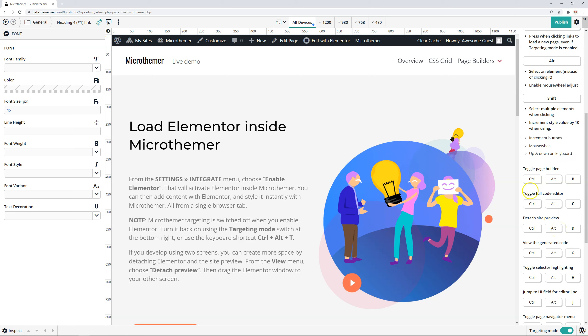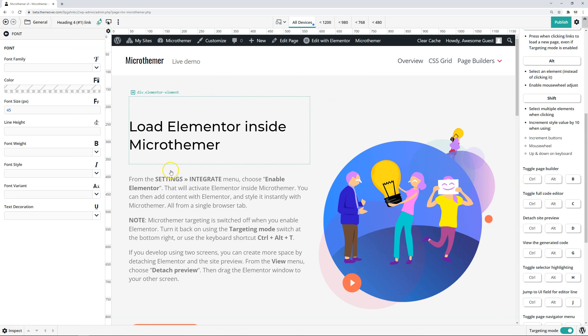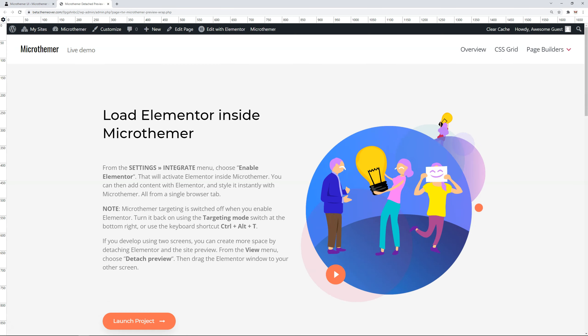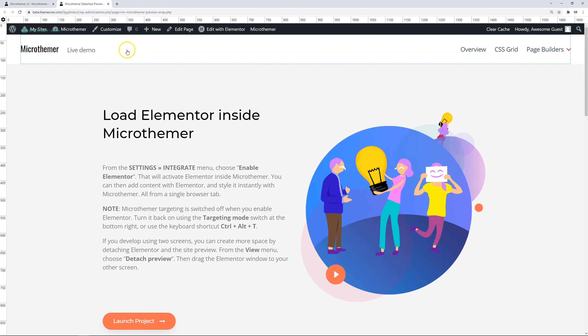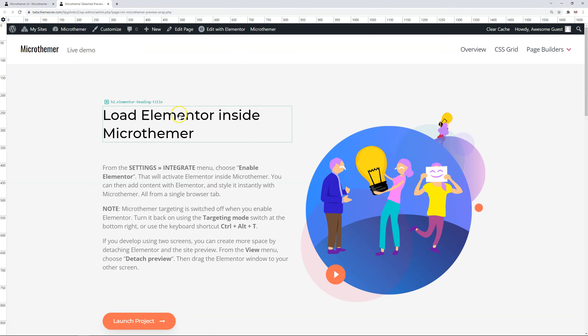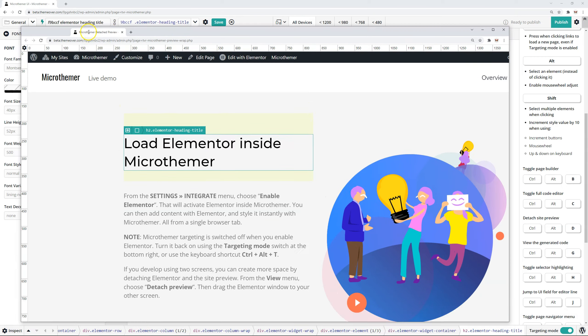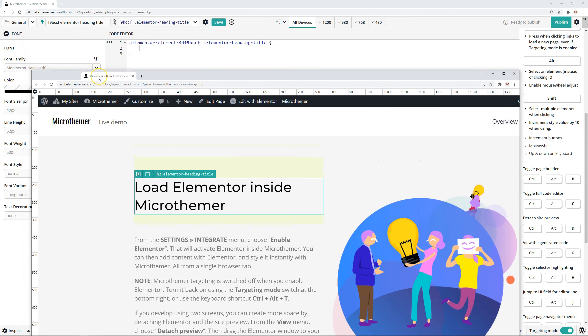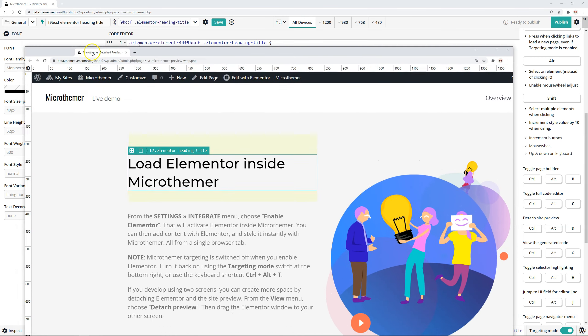Detaching the site preview. Okay. So right now we've got the site preview loaded here and we've got the MicroThemer toolbar around the outside. But we might like to, if you do Ctrl, Alt and D, you can see that MicroThemer has loaded a new tab up here where we've got the site preview. And we can still select elements. So I could select this heading here.